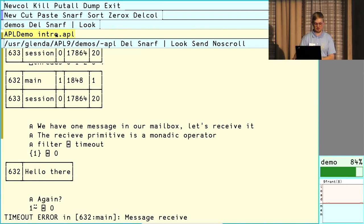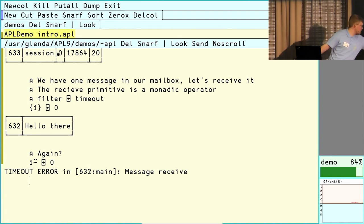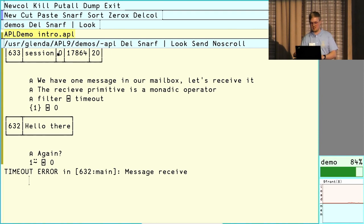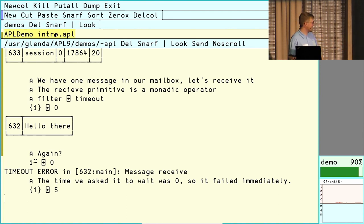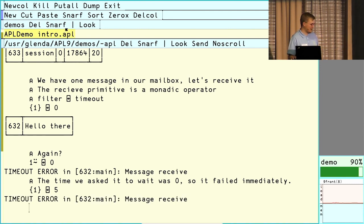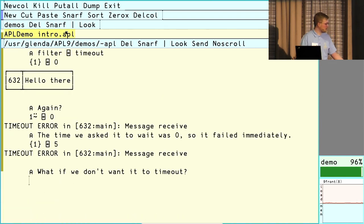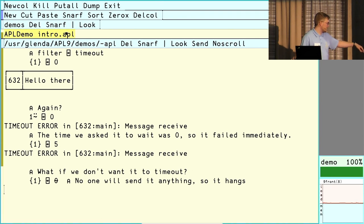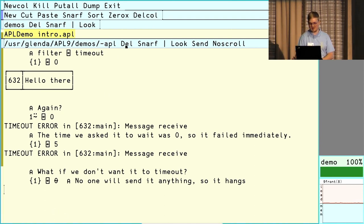We can try to receive again and we get a timeout error, because we asked to wait for zero seconds and there were no messages in the mailbox. We can try to wait for five seconds and it will fail soon. As the last thing: if we don't want it to timeout, we can give it the empty vector, which is interpreted as 'don't timeout, just wait forever.' But since we have no way to send anything now, I'll move on to the next demo.